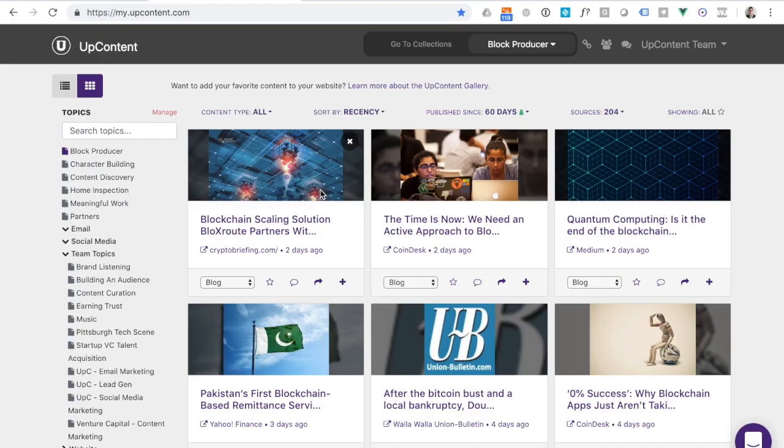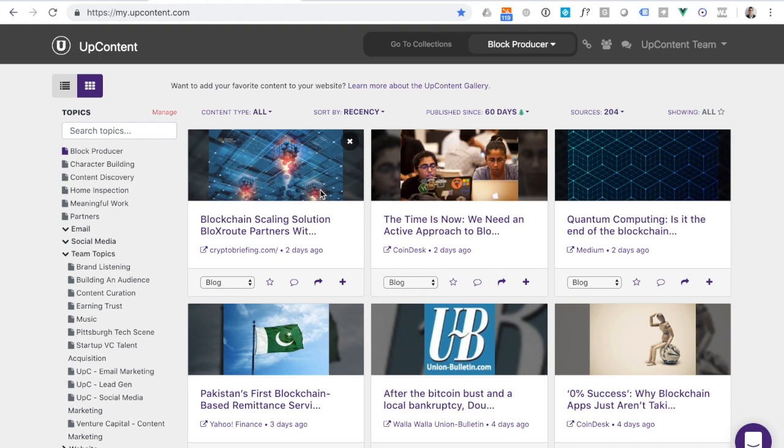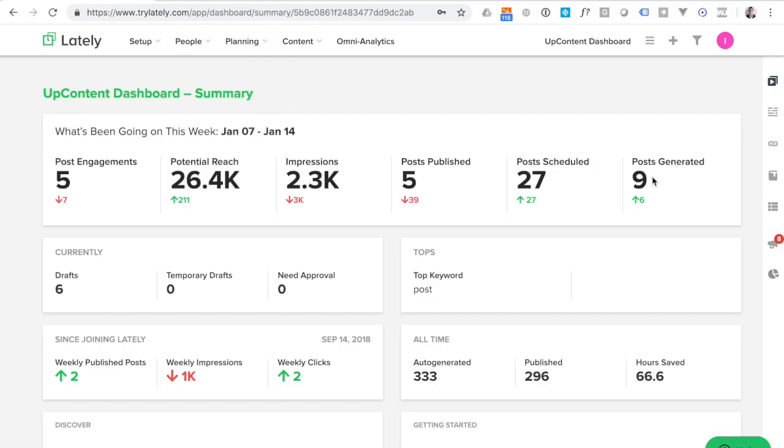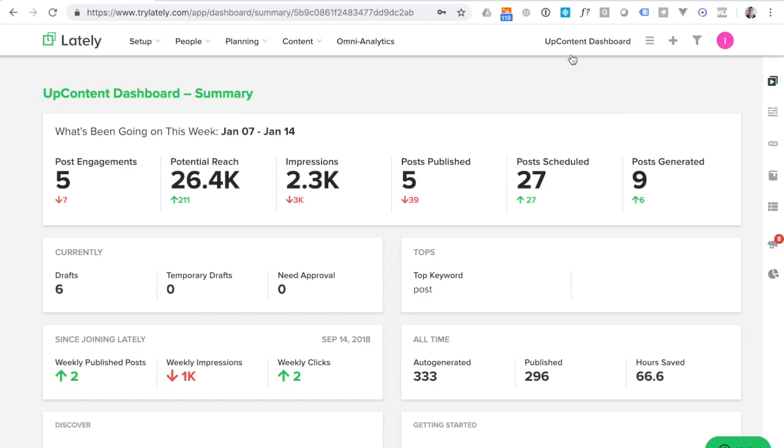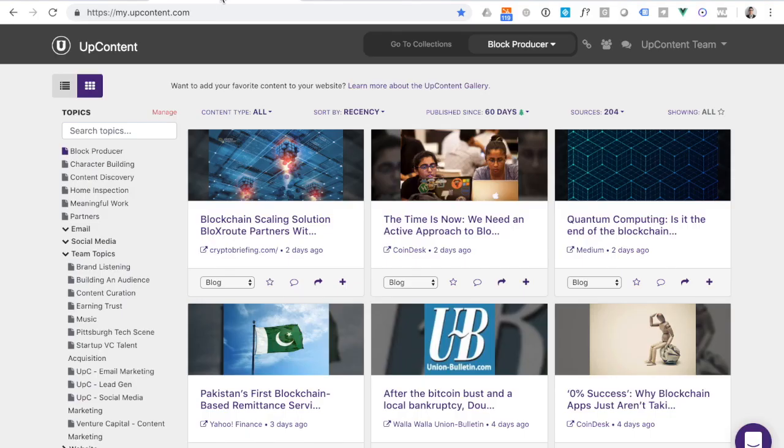Today we're going to address the first step of two in connecting your Lately account to UpContent in order to send curated articles directly to Lately to auto-generate social media posts to continue to engage, educate, inform, and stimulate your social media audience. The first step in doing this process is ensuring that your Lately account is logged in to the appropriate dashboard you wish to connect.